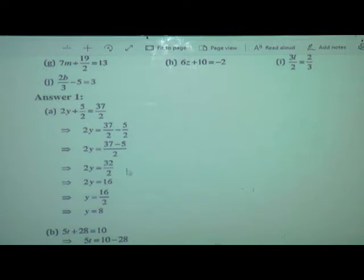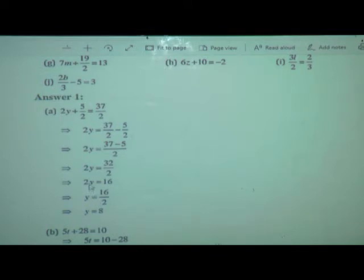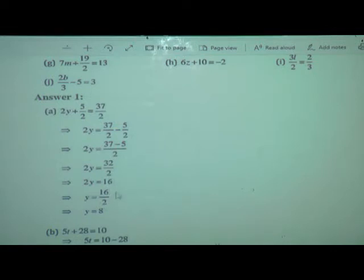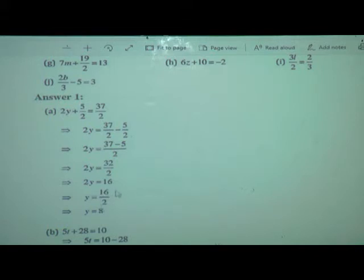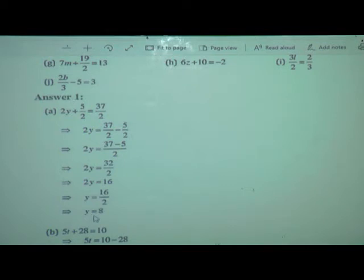Now, 2 ones are 2 and 16s are 32, so we can reduce: 2y is equal to 16. Y is equal to — when it is multiplication and transposed, it will go in division. So y is equal to 16 upon 2. Again reducing: 2 ones are 2 and 8s are 16, so y is equal to 8. What seemed like a complicated equation gave us the value of variable y is equal to 8.